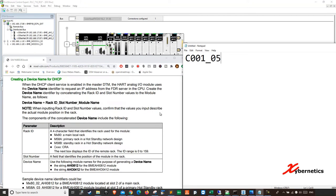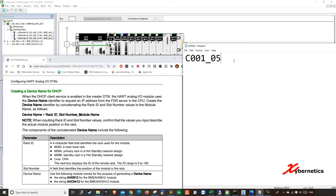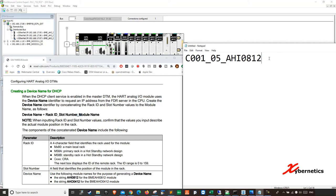So underscore, it says underscore of the rack ID and the slot number which is actually two digits. If you look at the example here, these are the slot number. So mine is 5. So it's going to be 05. And then it says underscore module name. So my module name is AHI 0812. So AHI 0812. So that will be my identifier. This is your module name.